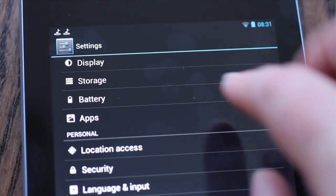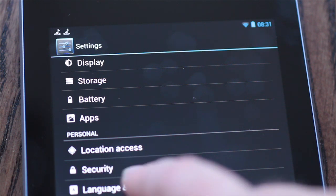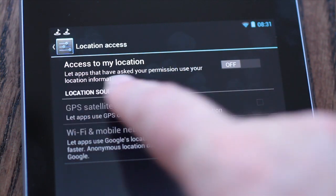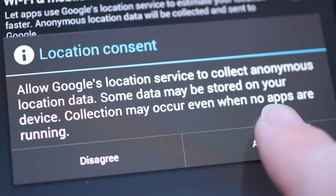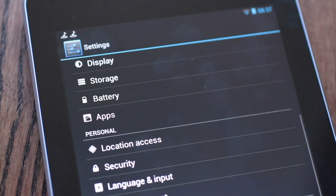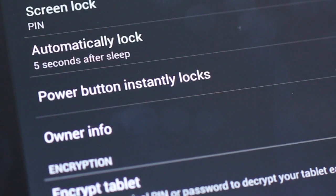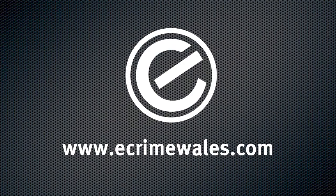If privacy is important to you and you'd rather not have your current location information used by applications and Google services on Android, you can configure your preferences under location services in the main settings. Finally, if you intend carrying sensitive business data on your tablet, you have the option to encrypt the device. Data is then decrypted and made available only after entering a numeric PIN or password you specify.